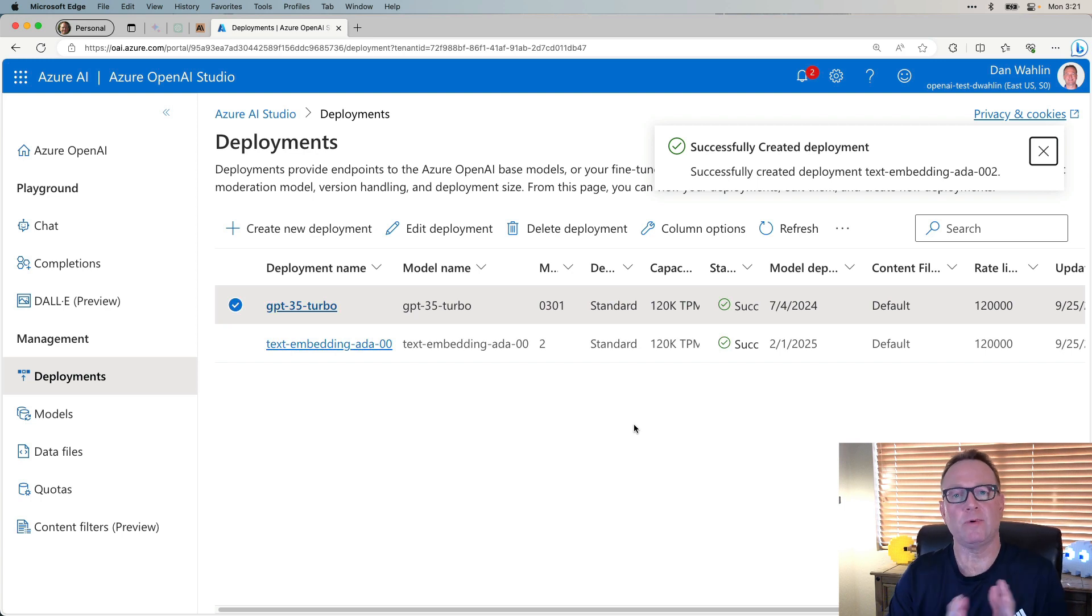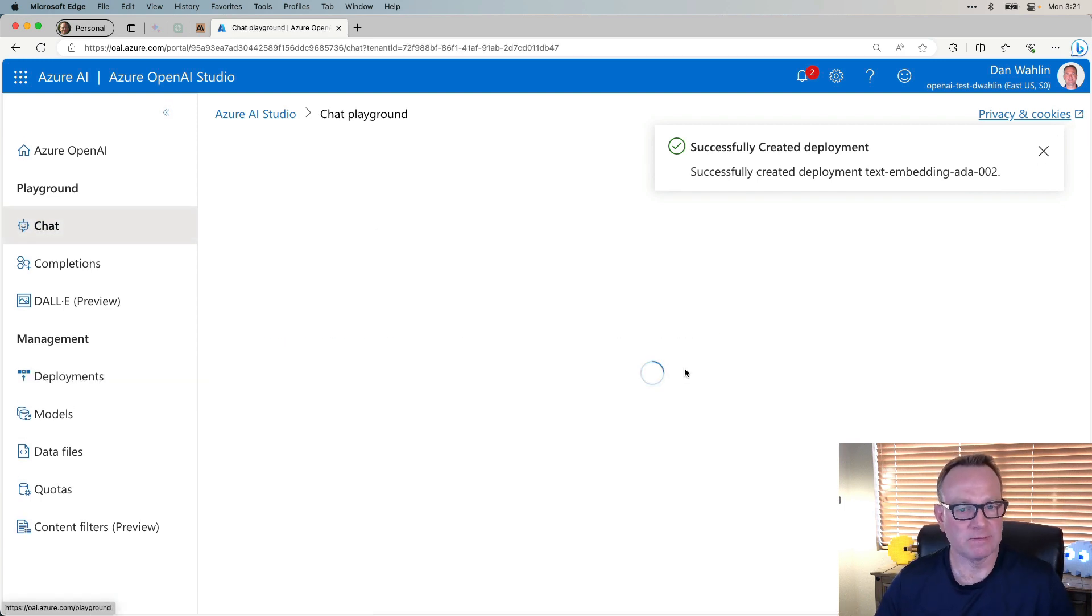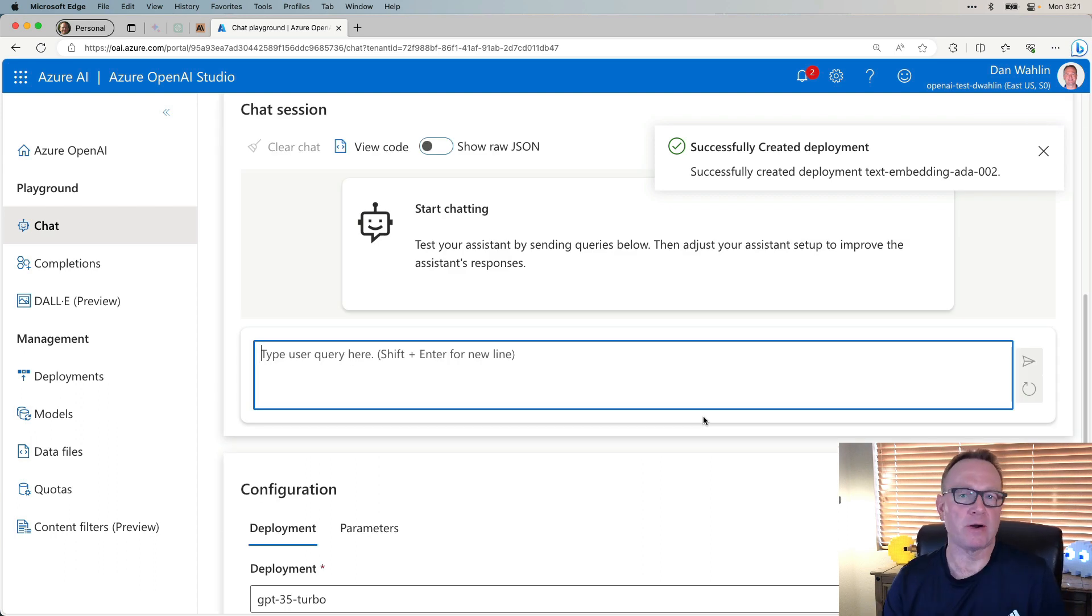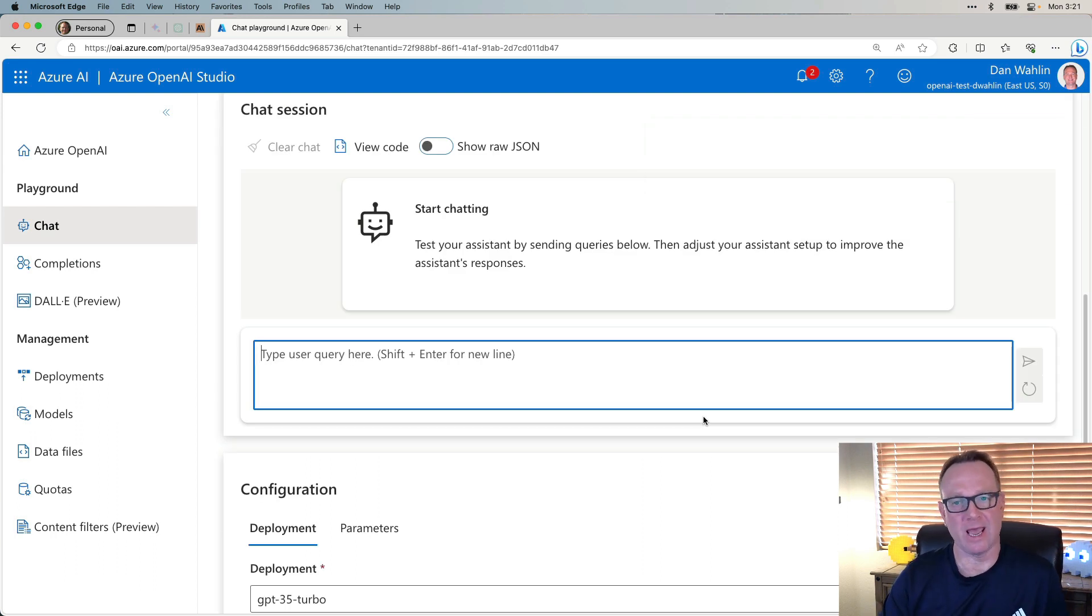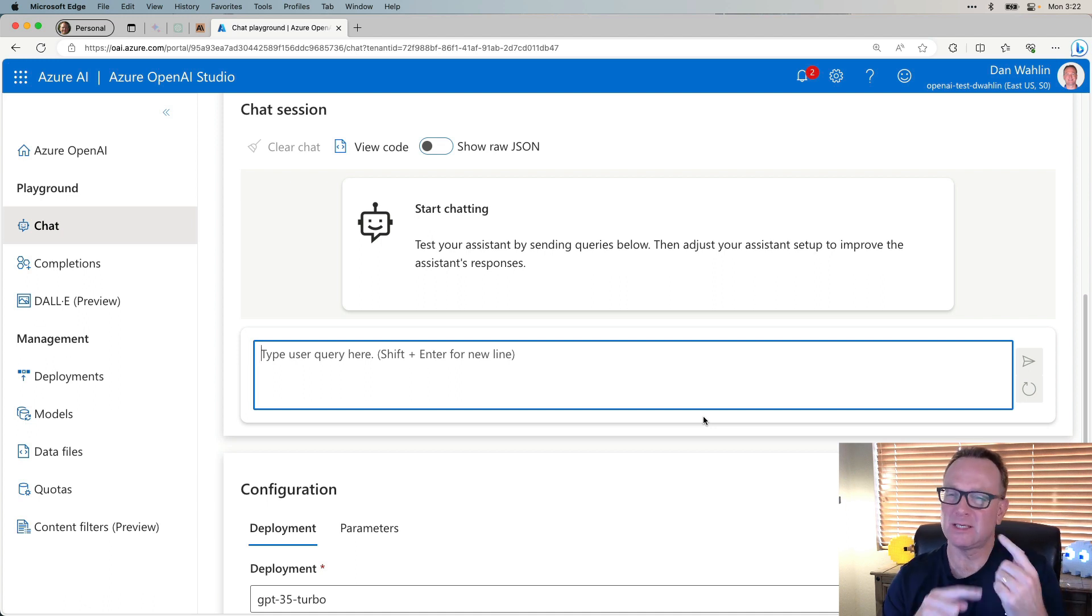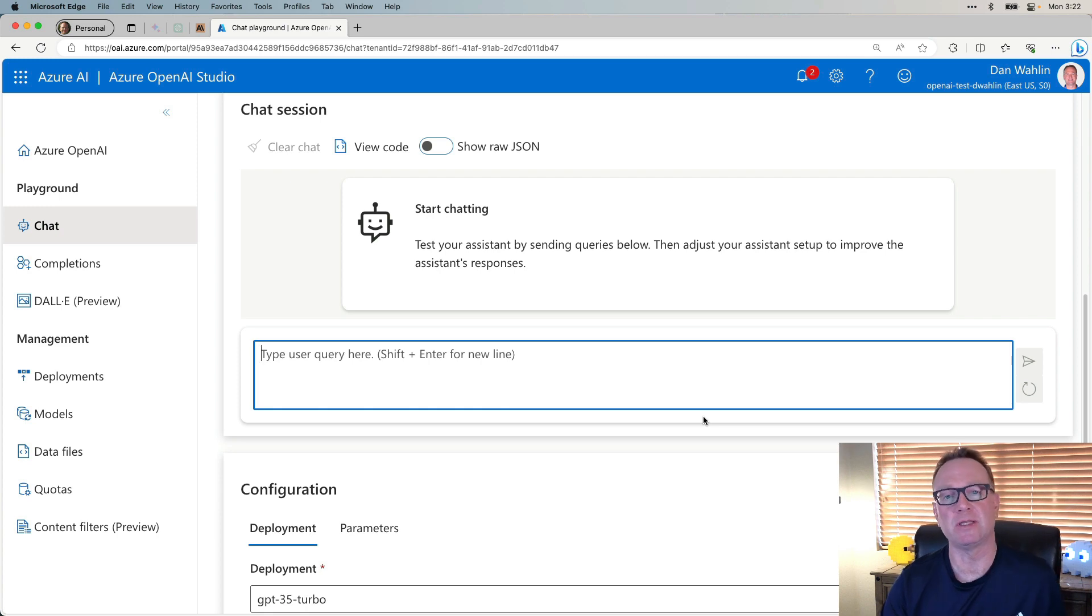So now that we have our models, let's go into Chat. As a heads up, right after you create the model, you typically can't chat. Even though it says the models are deployed, we need to wait just a little bit of time. But luckily, we have some other things we're going to do to demonstrate the Bring Your Own Data feature.